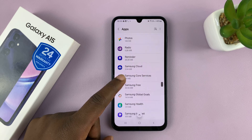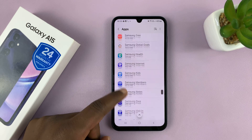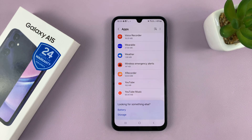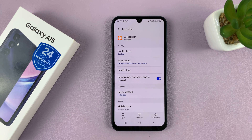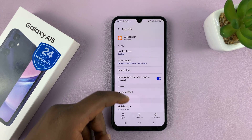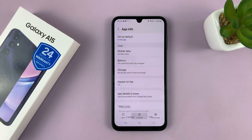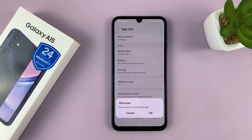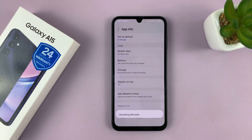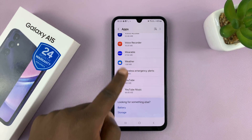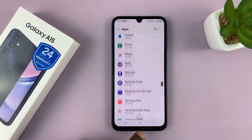So find that app that you want to uninstall. If it's this one, for instance, tap on it. That will take you to the app info page. On the app info page, you should see the option to uninstall. So tap on that. And then confirm by tapping OK that you want to uninstall that app. And that app gets uninstalled.